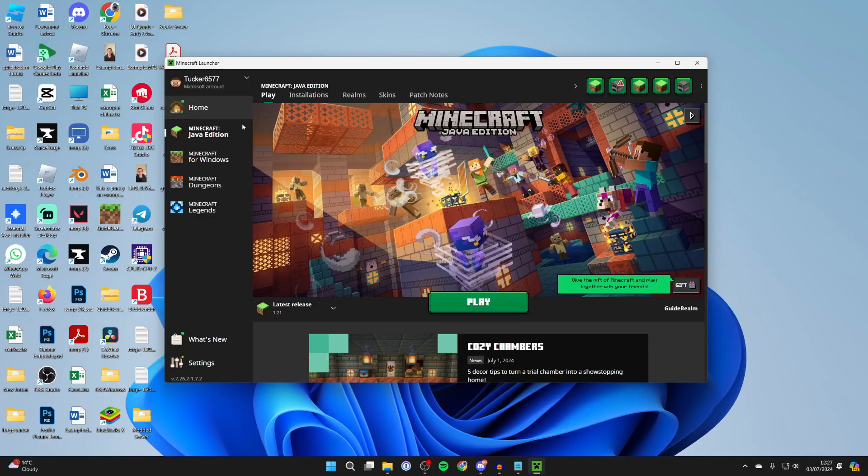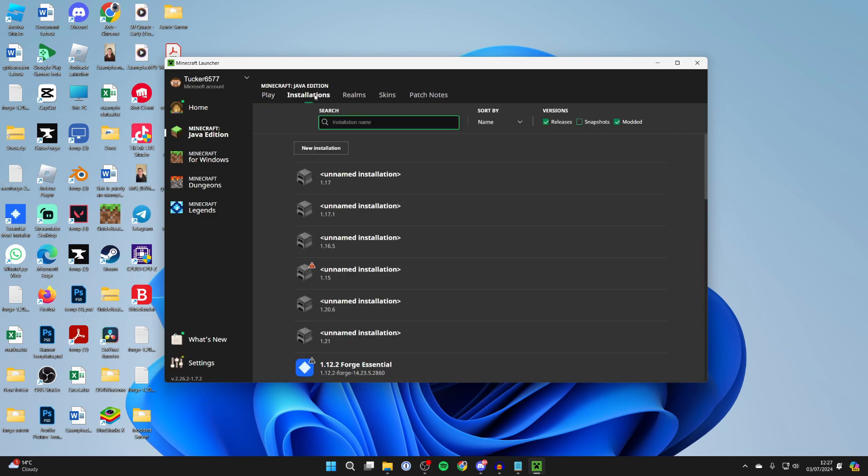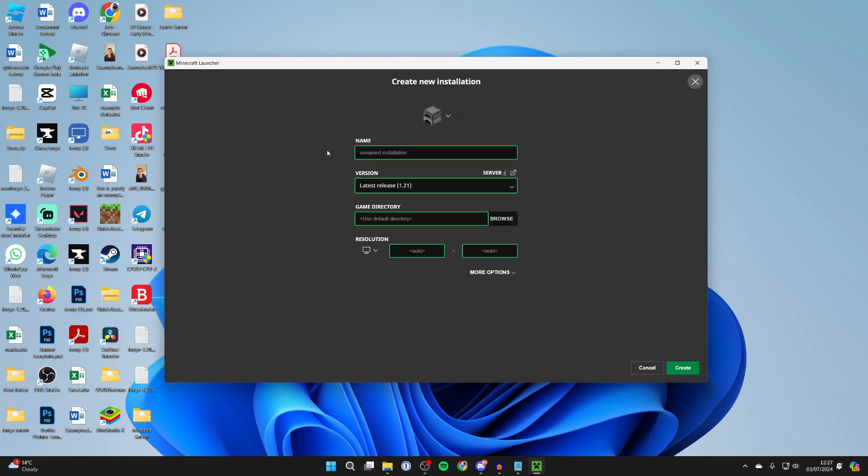In the launcher, go over to the left and select Java Edition, then go to the top and click on Installations, and then click on New Installation.